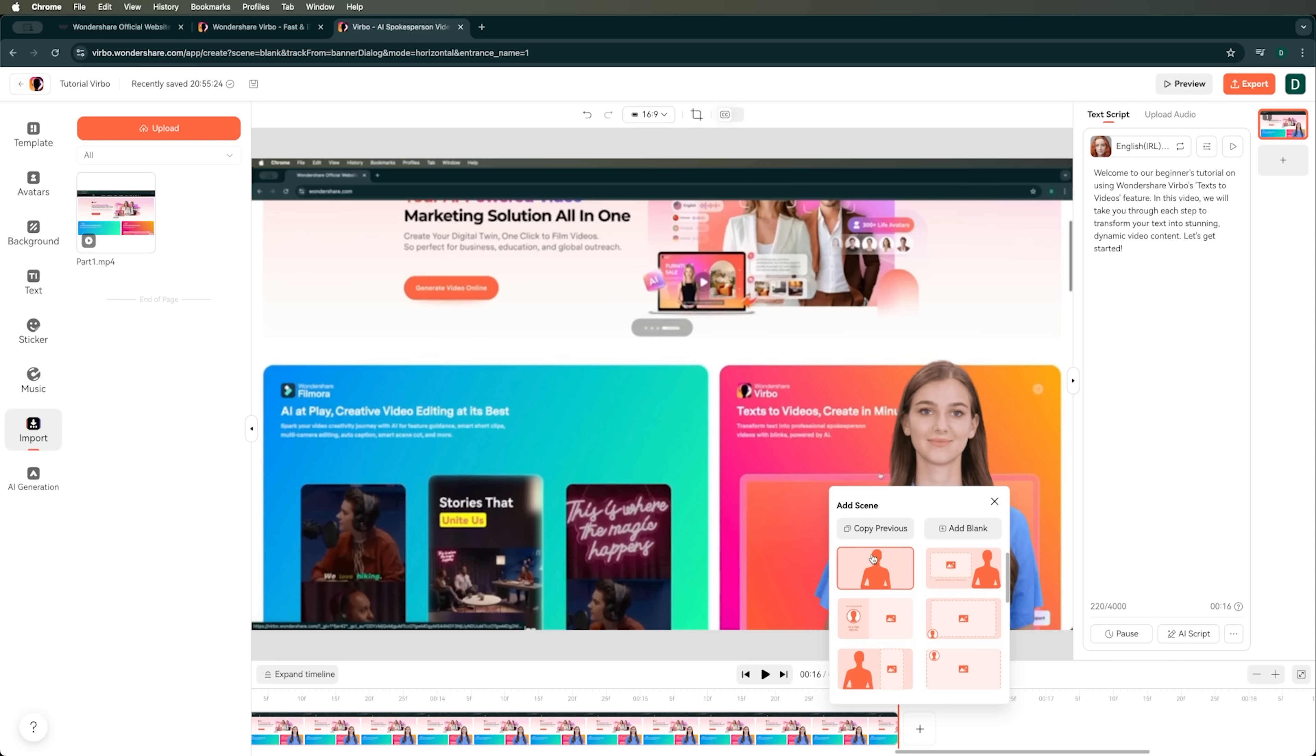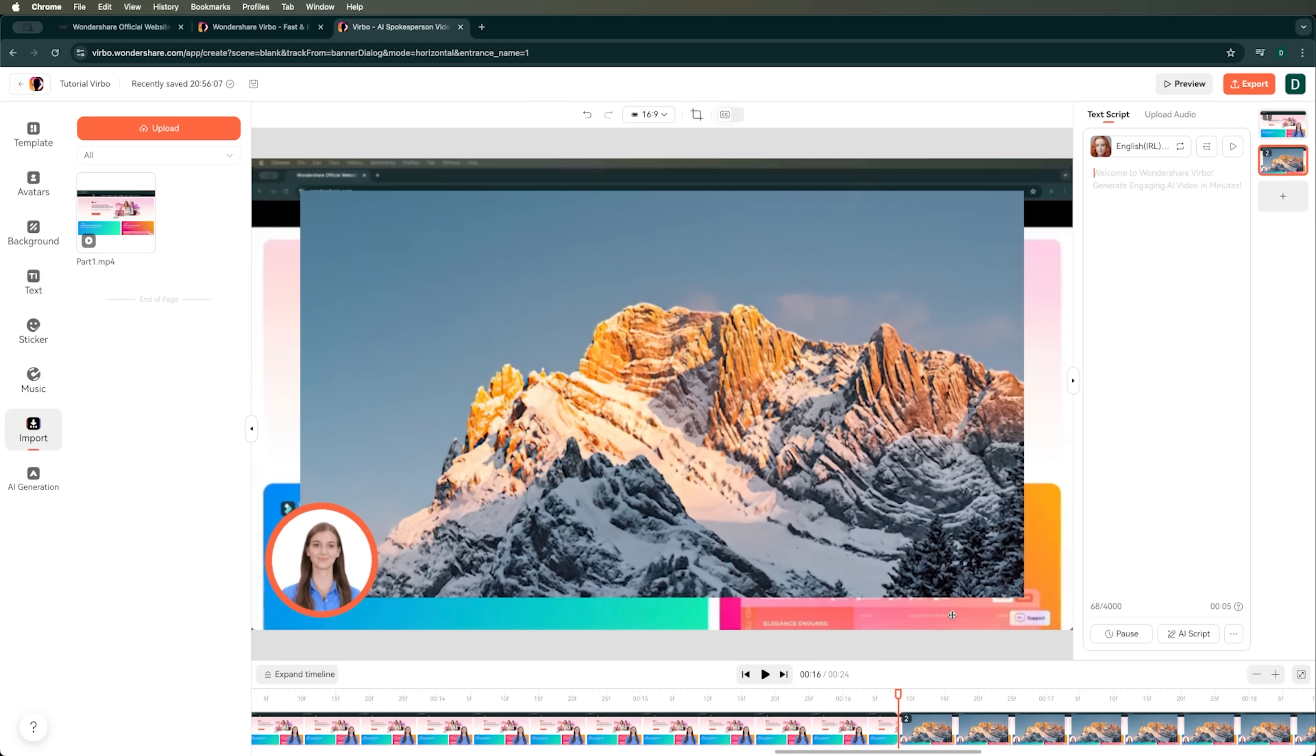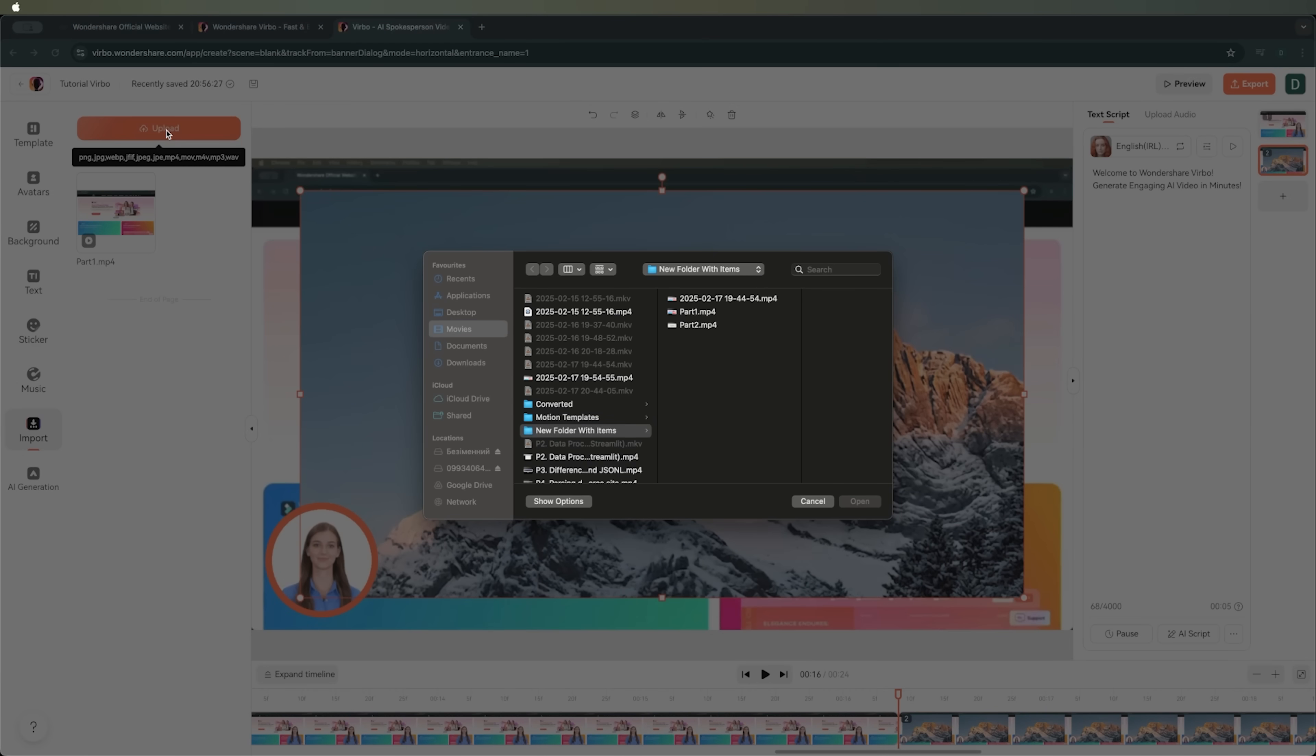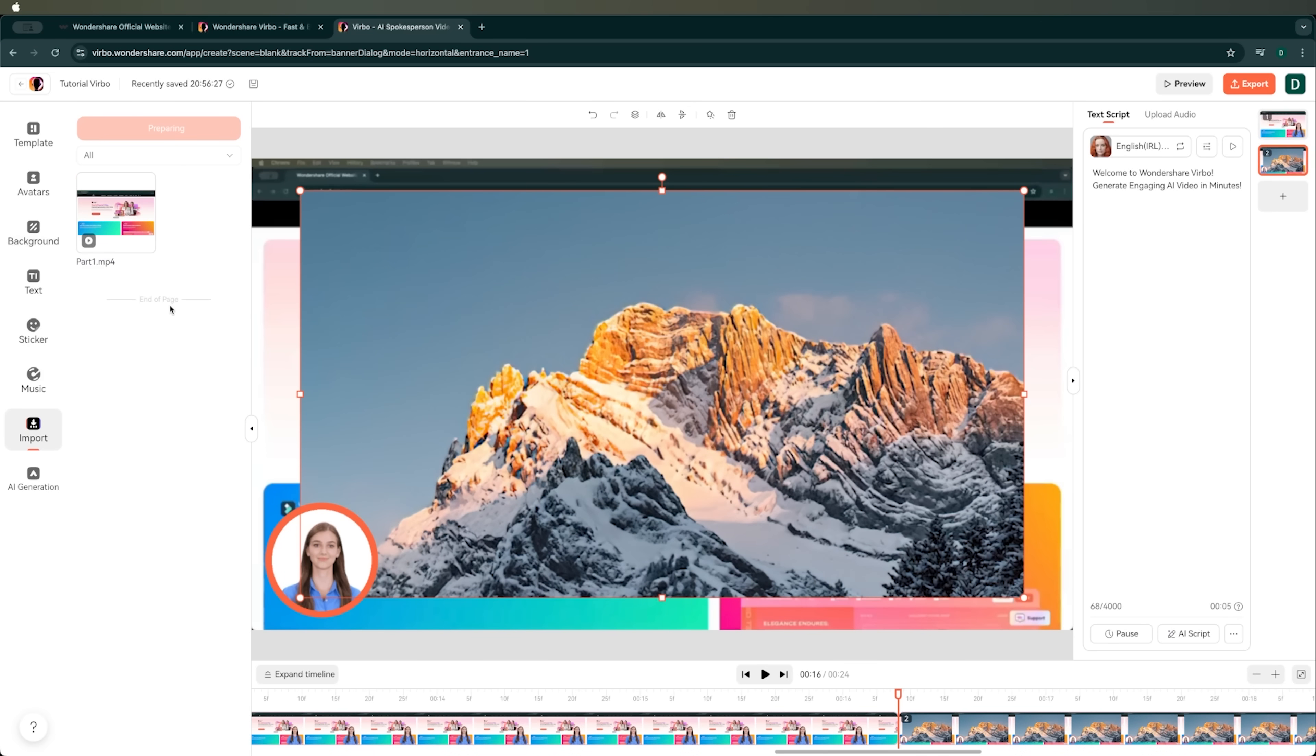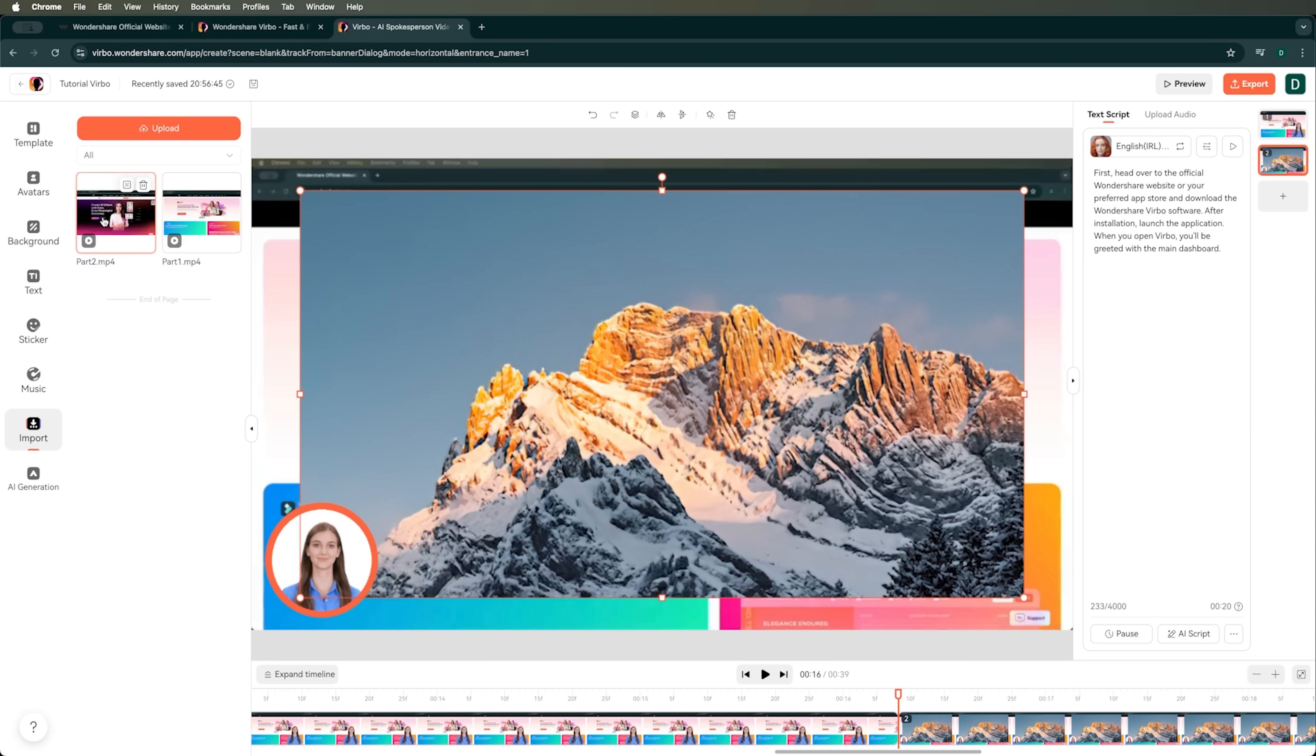Here, we can either copy the previous scene or create a new one from scratch. We can use avatars like this. And for example, I want to use this preset. Let's check it out. We can see that the background from our previous scene is still there. We can either keep it or remove it. It's up to us. Right now, there's a static image being used as the background, but I want to upload the second part of our tutorial and also use the second part of the AI-generated script from Wondershare. I'll add part 2 here. It's processing now.